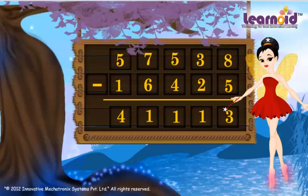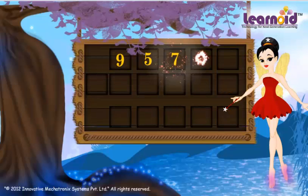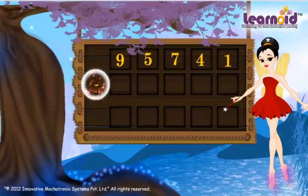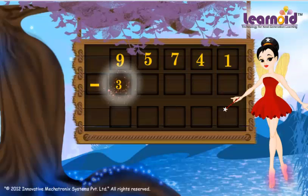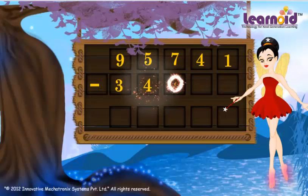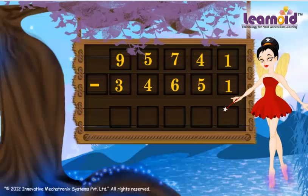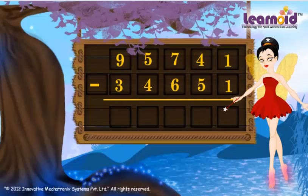Let's see one example. The first number is 95,741. The second number is 34,651. And now subtract.